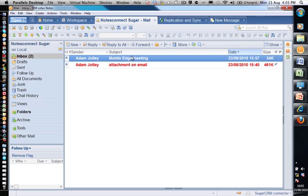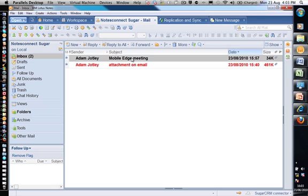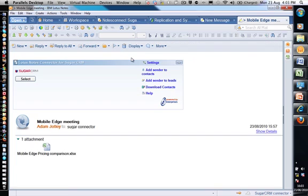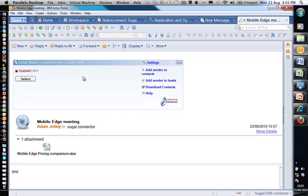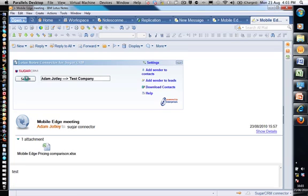Here in my inbox I've got Adam Jotley and I've got an email with a mail attachment. I'm going to click the select button right here and that's going to go away and find Adam Jotley's details on SugarCRM and associate the email and the attachment to his details.